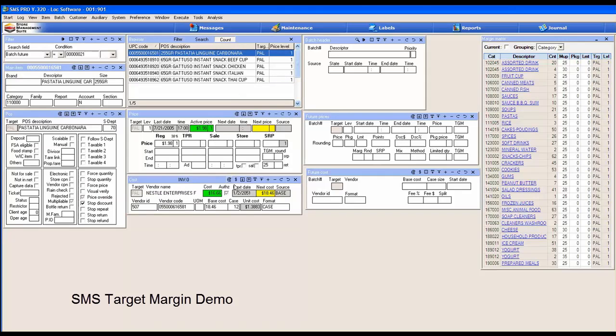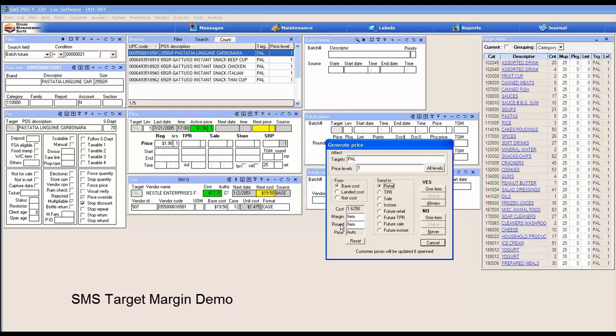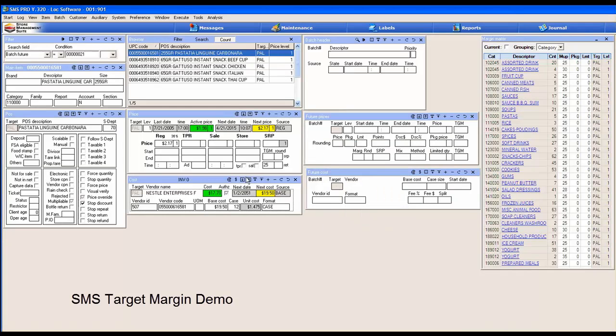Let's look at how simply this works. We have a cost here. Let's change this cost to $19.50. Now our cost is $19.50. If we want to calculate a price, we can use the little dollar sign, send it to a target and price level of our choice, and send it to retail price, and use the margin and rounding of the item. We'll say yes, and notice our price changed to $2.17.